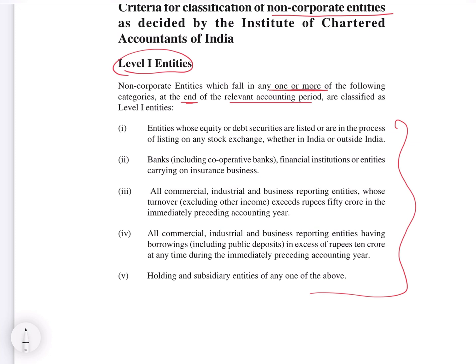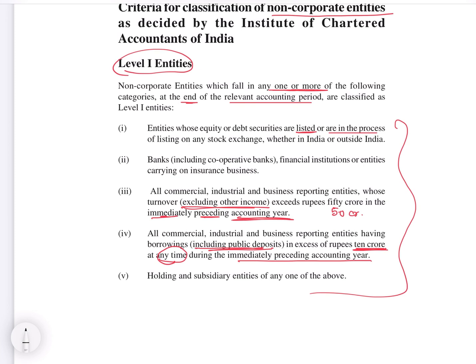Level 1 criteria include: entities whose equity or debt securities are listed or are in the process of listing on any stock exchange, whether in India or outside; banks including cooperative banks; financial institutions; entities carrying on insurance business; all commercial, industrial and business reporting entities whose turnover excluding other income exceeds 50 crores in the immediately preceding accounting year; and all commercial, industrial and business reporting entities having borrowings including public deposits in excess of 10 crores at any time during the immediately preceding accounting year.